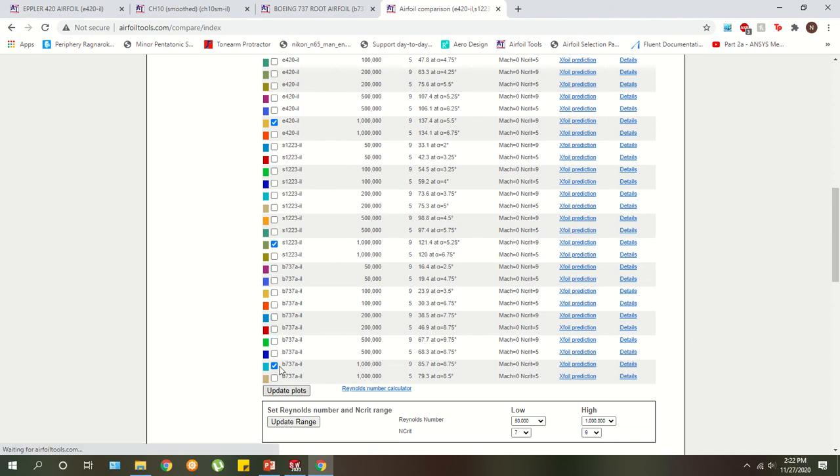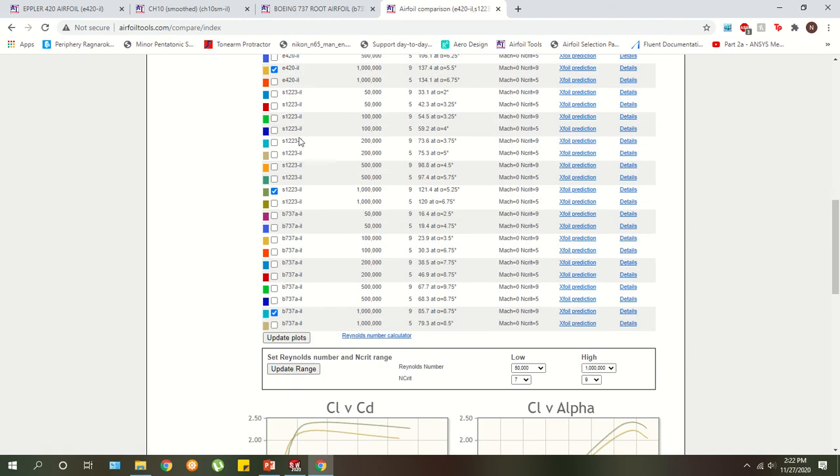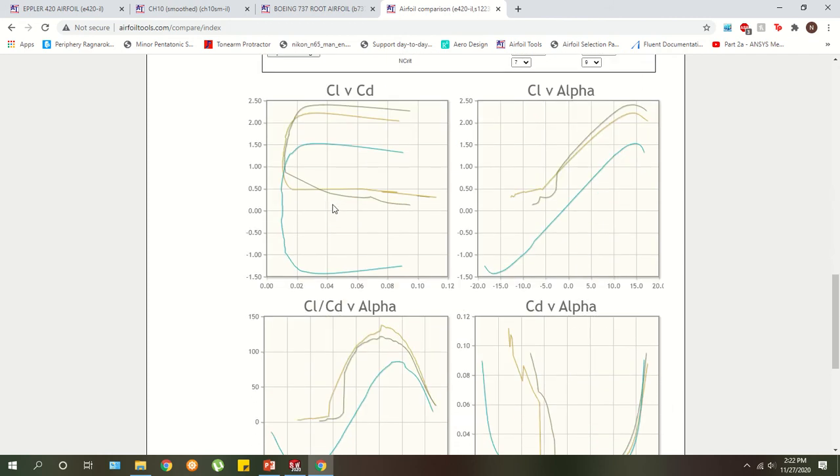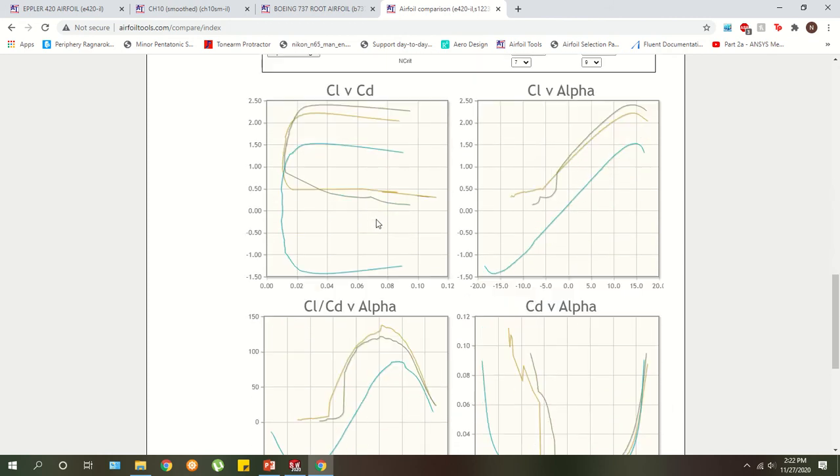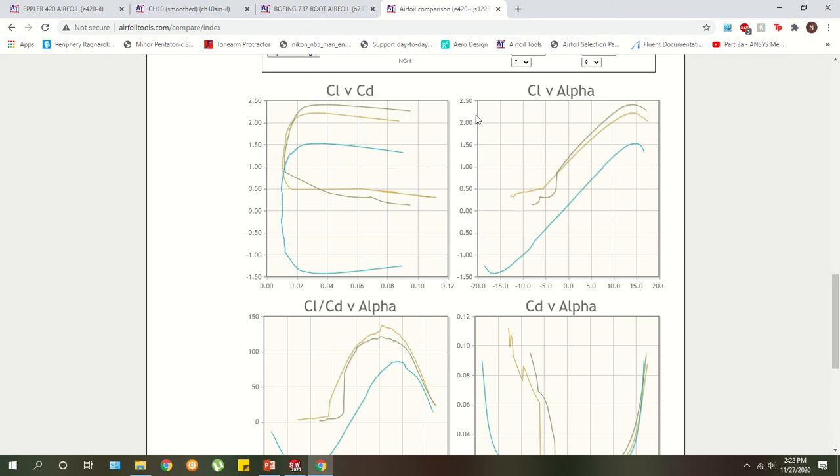Update plots. And then I should have three different curves per plot down here. Perfect. So I'm going to focus on this guy. This is the coefficient of lift versus alpha plot. And as you can see, so over here is going to be lift. And then down here is alpha or your angle of attack of the wing. So as the angle of attack increases, your lift increases, which you can expect.